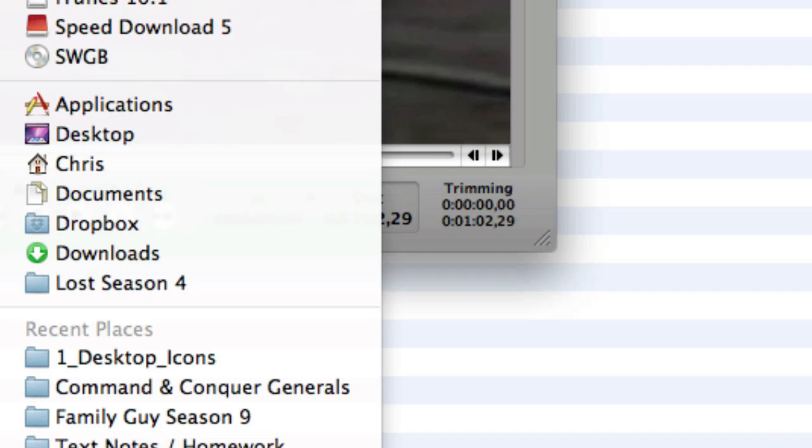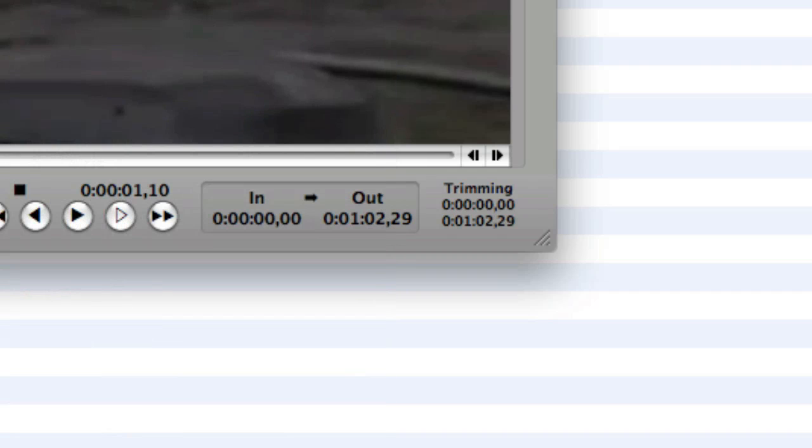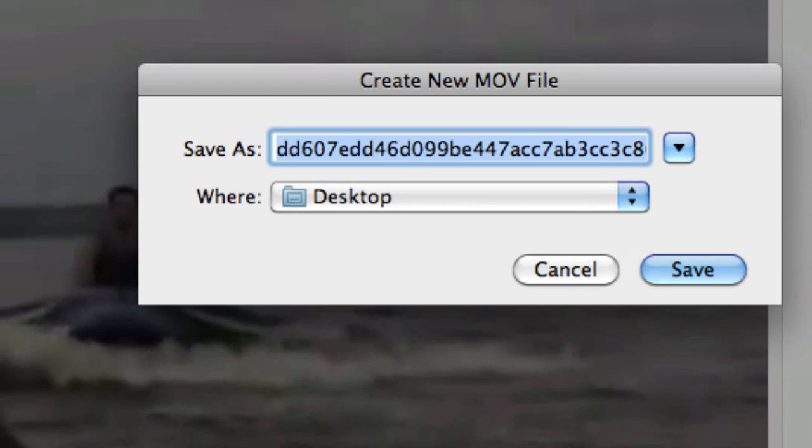And it's going to convert that. You can also change the name now to like the real name of the video. Then just click Save. And it's going to export, here's the progress up here.